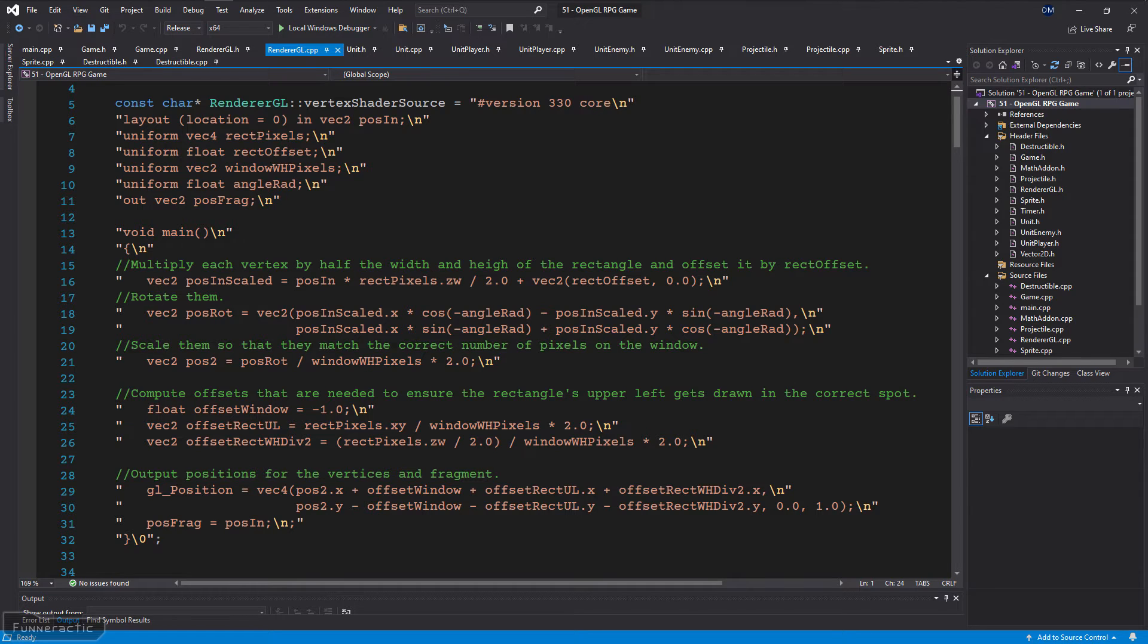The code for this is contained in the vertex shader and can be seen in front of you. Feel free to pause the video and take a closer look if you want to.